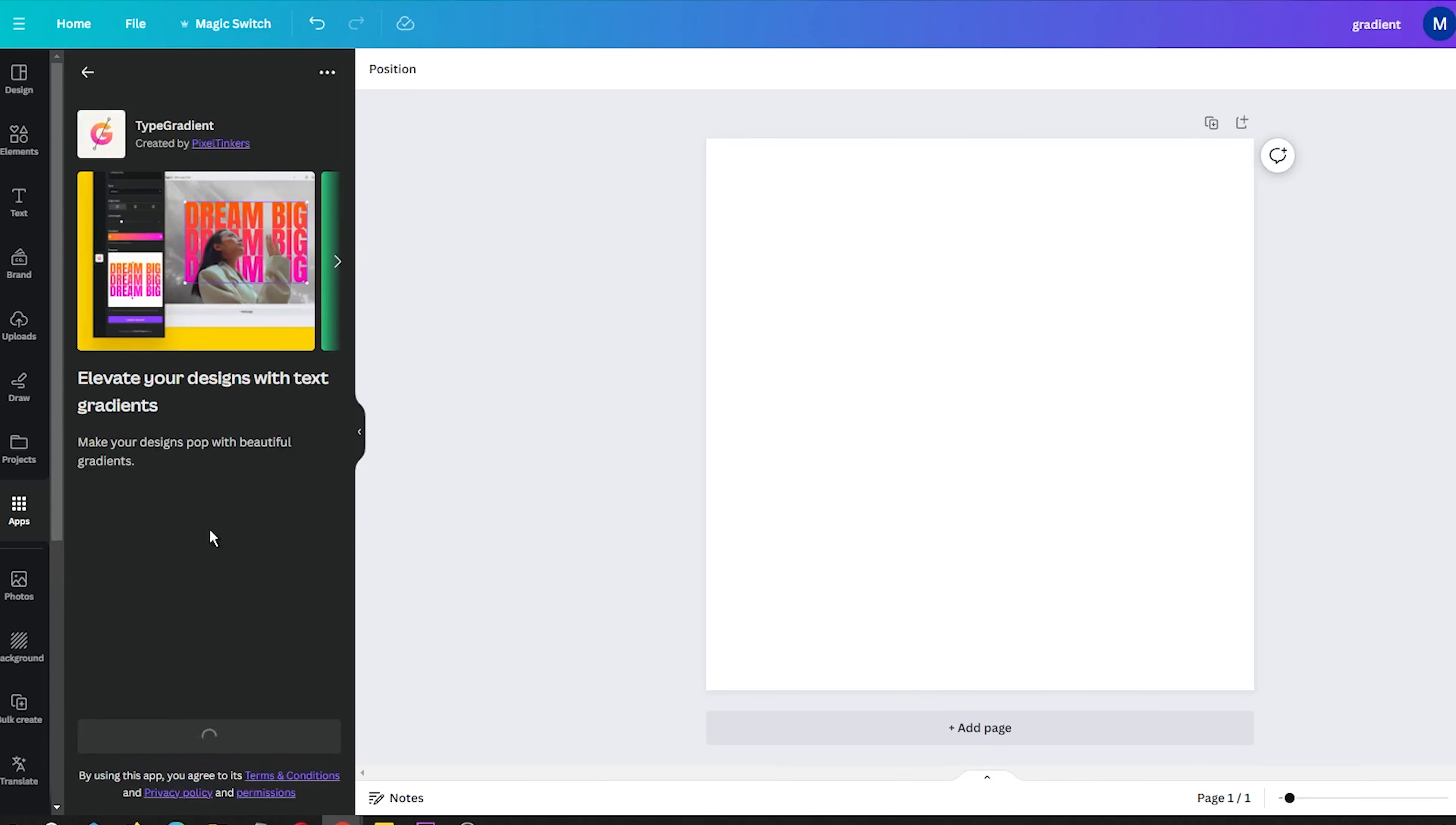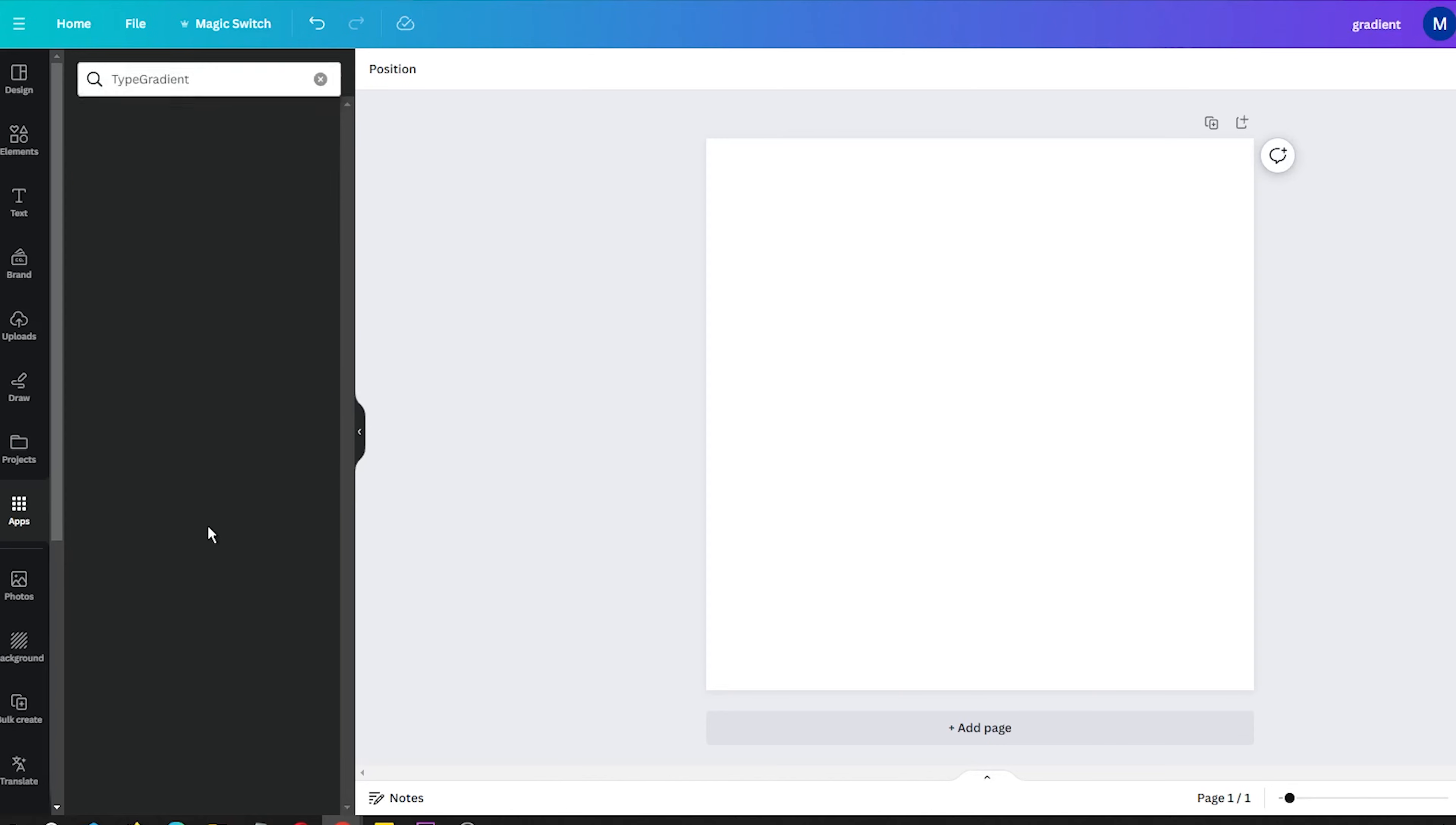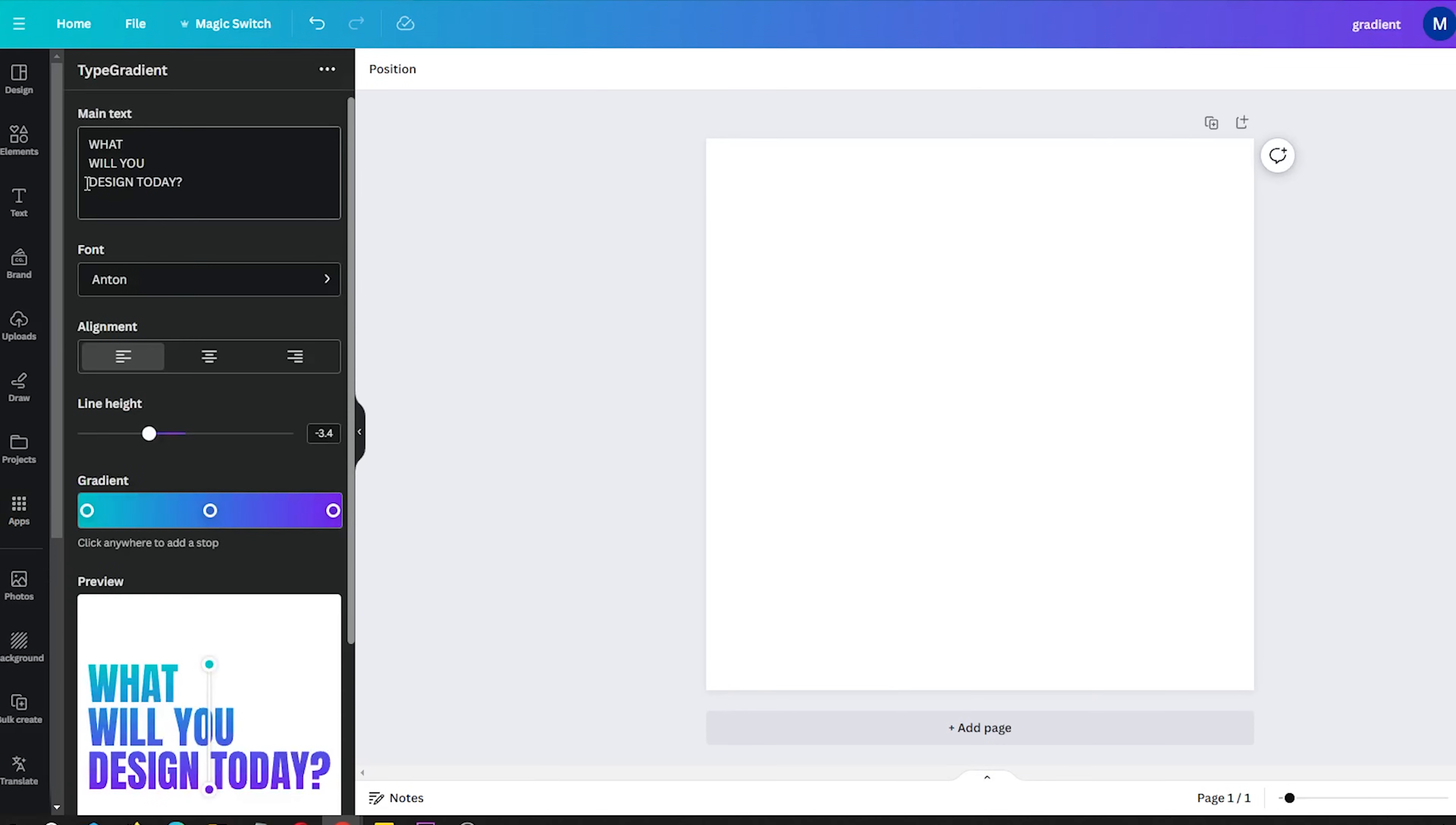A new window will open in the sidebar. This is the Type Gradient text editor. Now you have a few options.